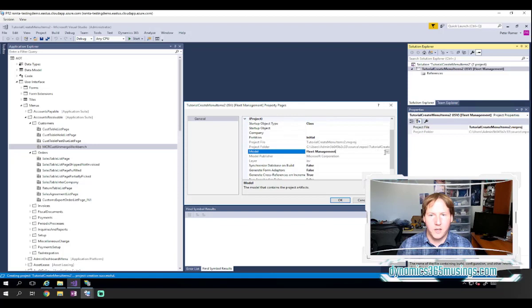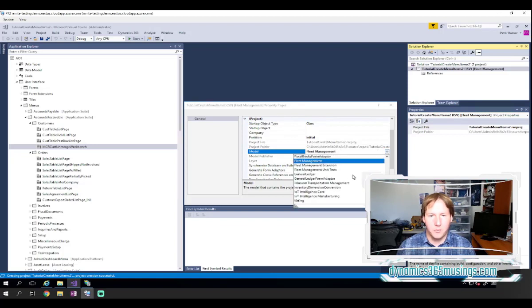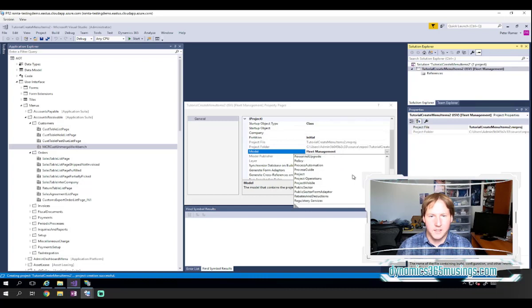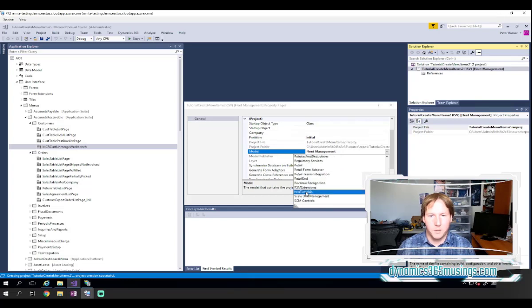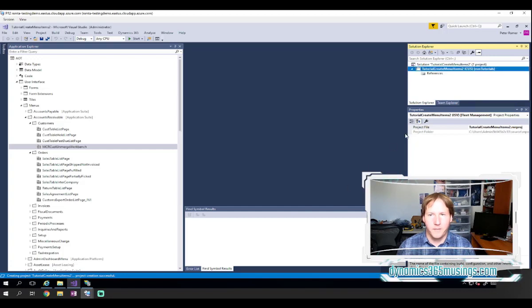You can change the model to be the model that you would like to save your custom code to. In this case, I have a custom code model named RSM Tutorials, and I'll click OK.